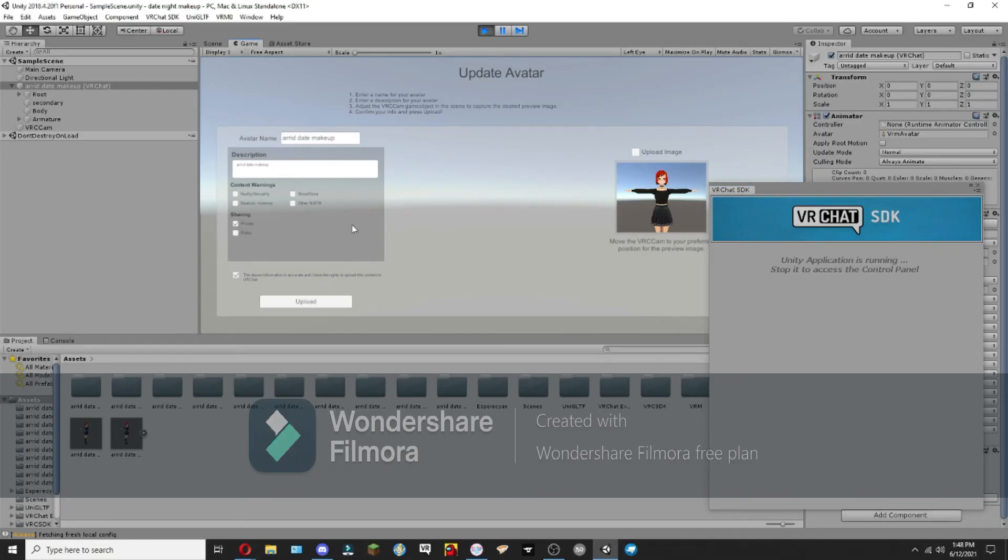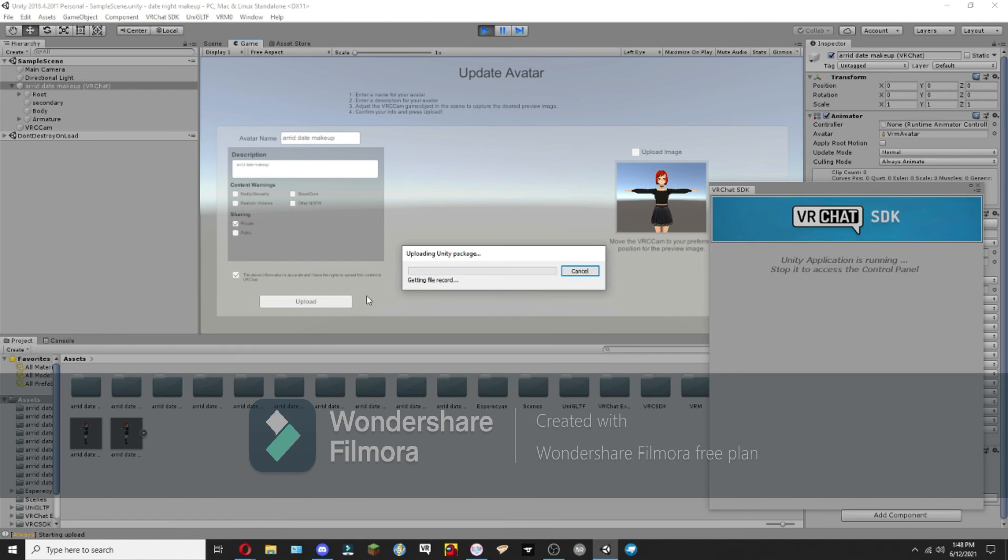Now once I hit upload, the two avatars will merge, and then we'll have a PC and Quest compatible avatar. And there we go.